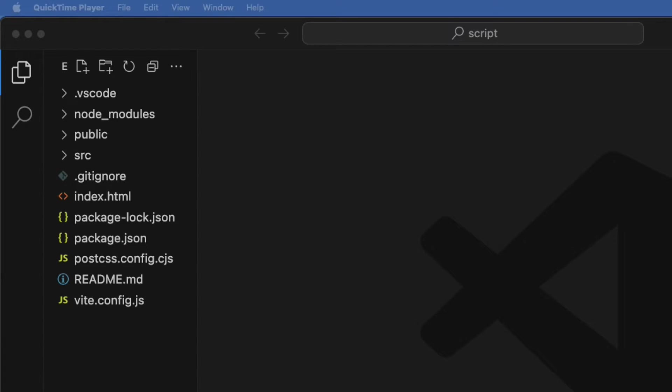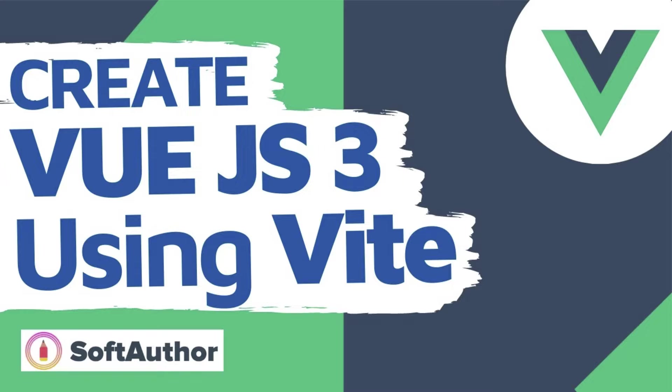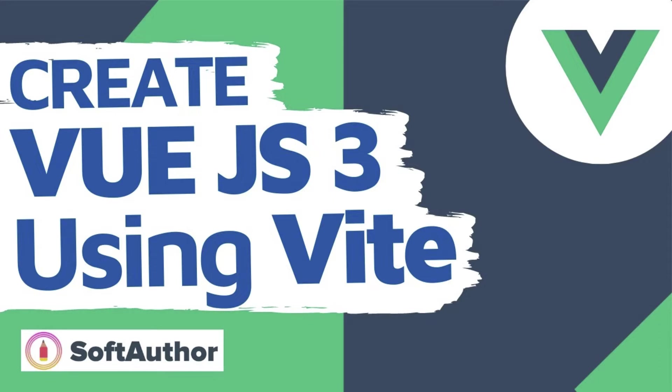As you can see, I have created a simple Vue.js 3 project opened up in the Visual Studio Code Editor. If you need to know how to get started with Vue.js 3 project, I also have a video link in the description below.